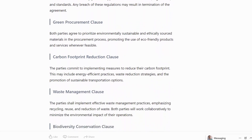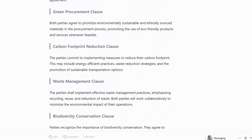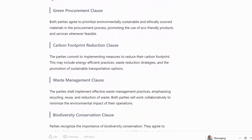Green Procurement Clause: both parties agree to prioritize environmentally sustainable and ethically sourced materials in the procurement process, promoting the use of eco-friendly products and services whenever feasible.